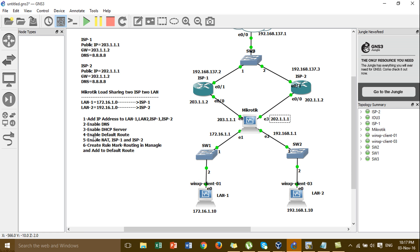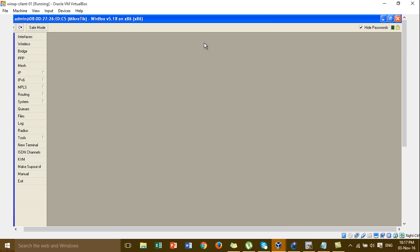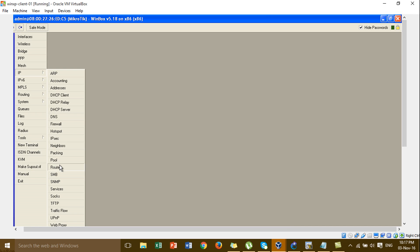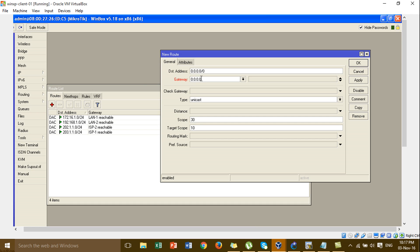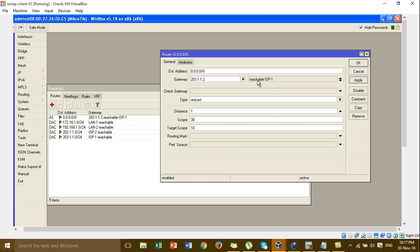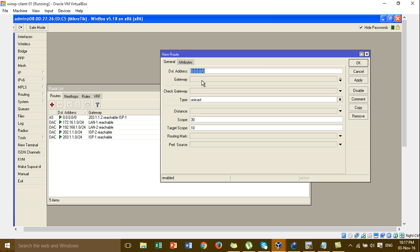Now we go to Step 4 — adding routes. Go to IP > Routes and click Add. This is the gateway for ISP1 — enter the gateway address. Then add one more route for ISP2 with its gateway.